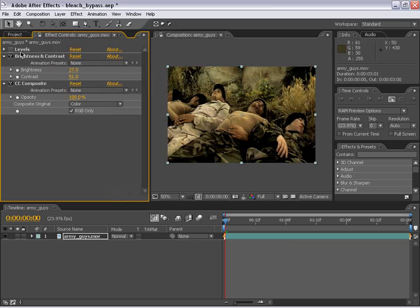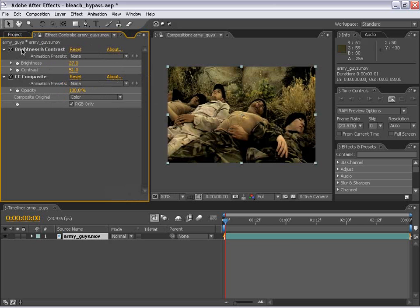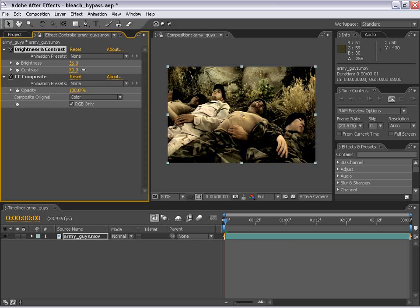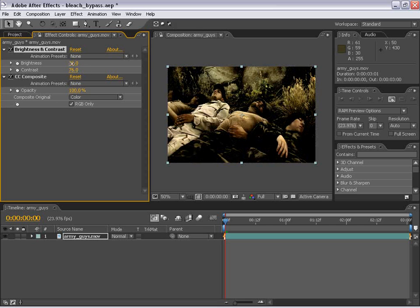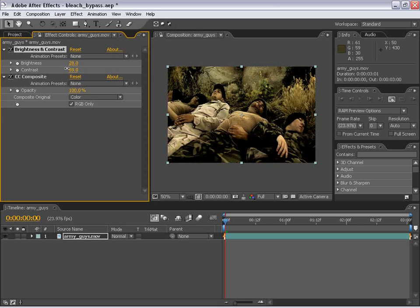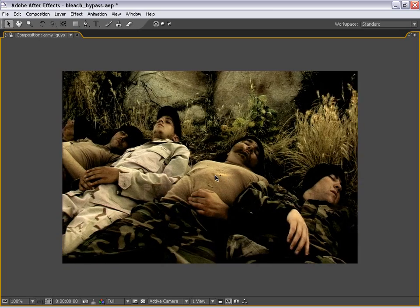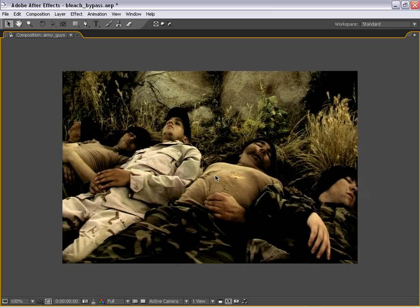Likewise, let me just delete this extra instance of the Levels. If we increase the brightness or the contrast, or any number of these together, you basically create a different look of bleach bypass.